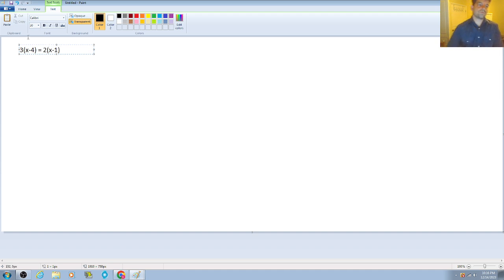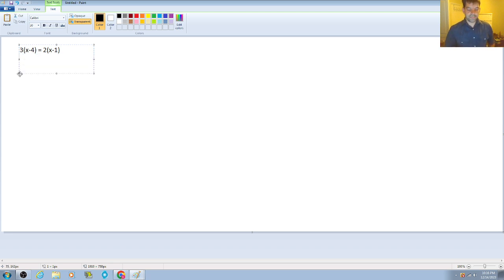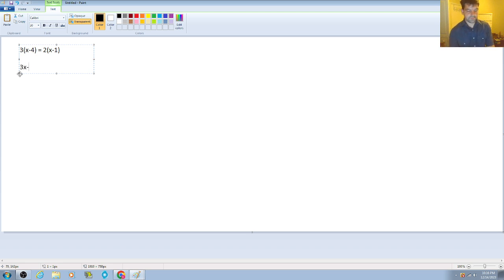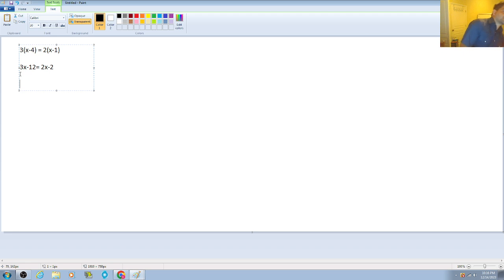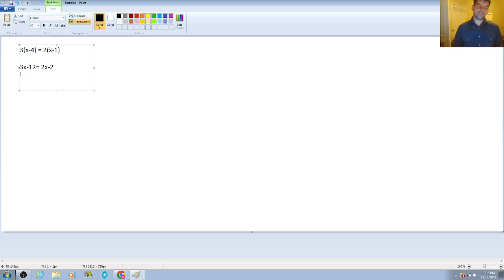We have 3(x-4) = 2(x-1). So the way that you can get around that one is you can start by doing your first step, which is distributing. So we have 3x minus 12 is equal to 2x minus 2. The next step that you can do is kind of the opposite, is instead of subtracting 3x from both sides, you can subtract 2x from both sides.